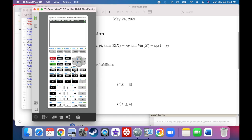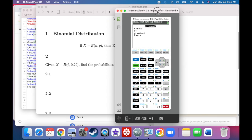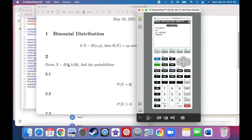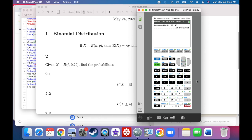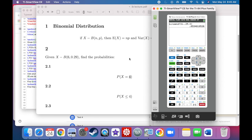For P(X = 4), we use a binomial PDF. Go to second distribution, binomial PDF. Number of trials is 6, probability of success is 0.29, and X value is 4. The answer is 0.053.